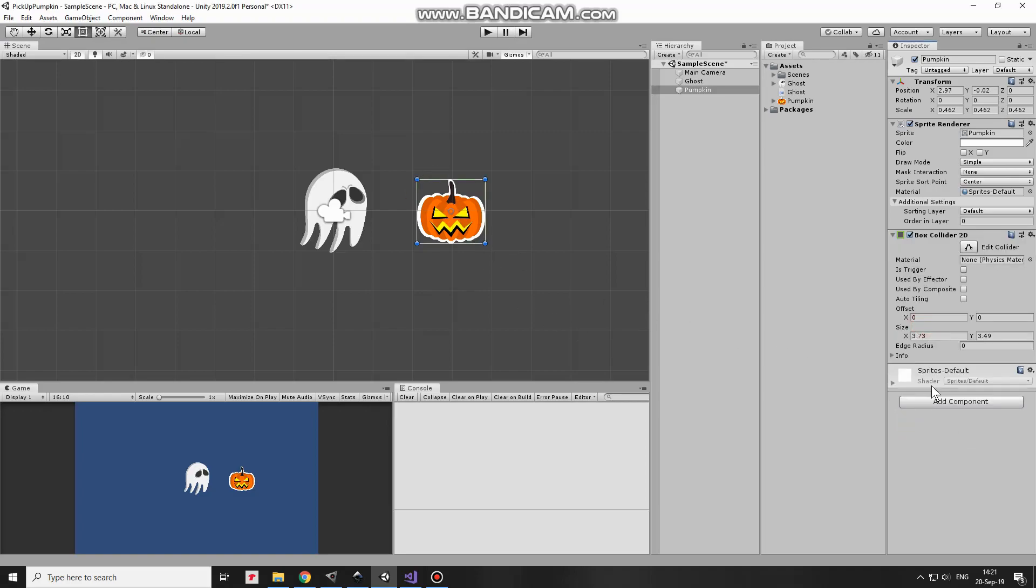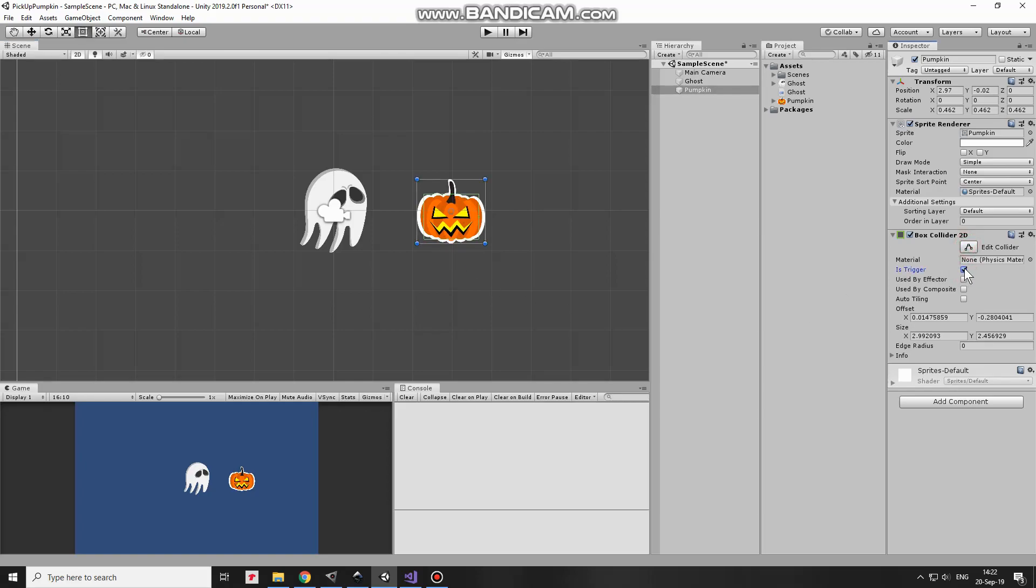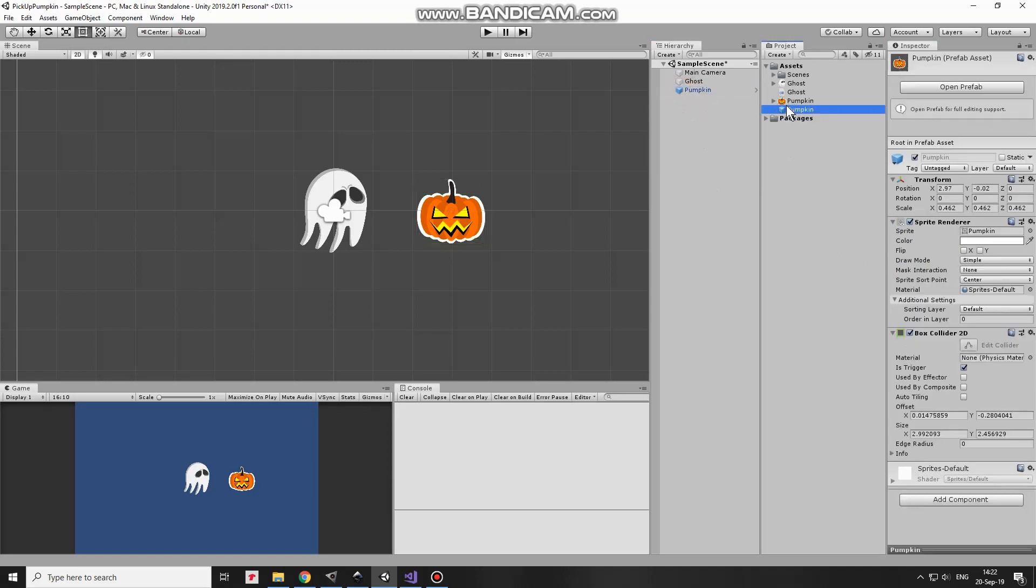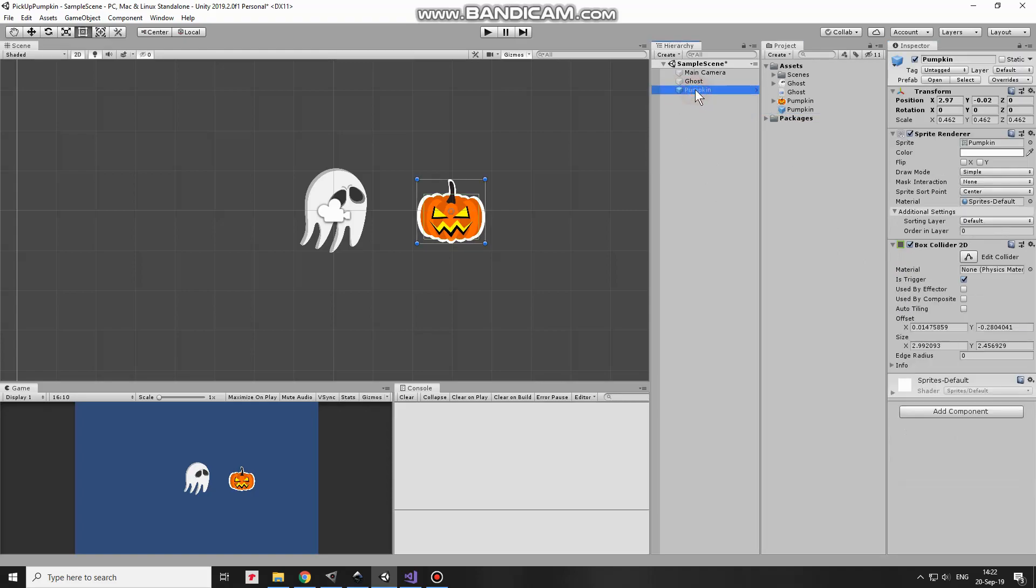To make it possible to spawn new Pumpkin when one is collected, I need a prefab of it. To create a prefab, I just drag and drop Pumpkin game object from Hierarchy to Project folder. Prefab created. Now I can delete Pumpkin from Hierarchy. It will be spawned once the game is started. Ok.